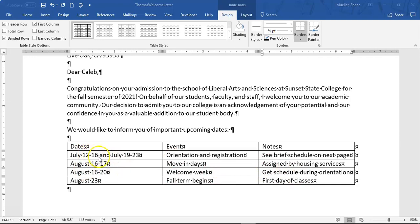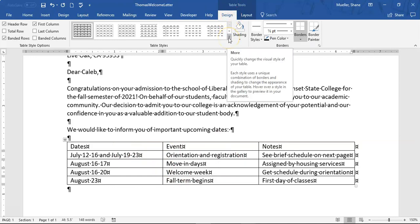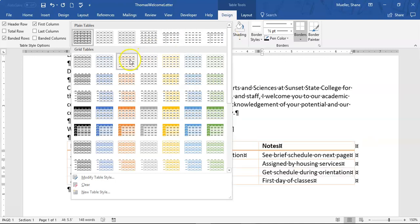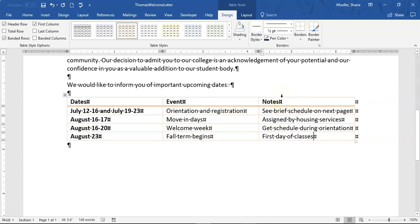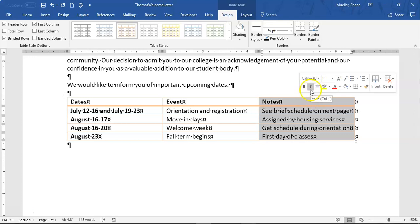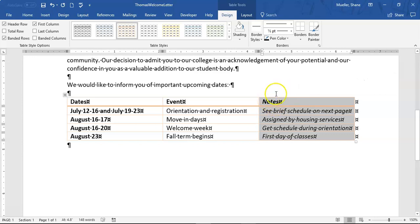Now we'll format our table. With the insertion point anywhere in the table, we go to the Table Tools Design tab, click the Table Style more options, and apply 'Grid Table 1 Light Accent 2' — giving it that orange shading. Then I scroll up, select the Notes column by hovering directly above it until I get the bold down-pointing arrow, click to select the column, and then click the I for Italics or press Ctrl+I to italicize that text.